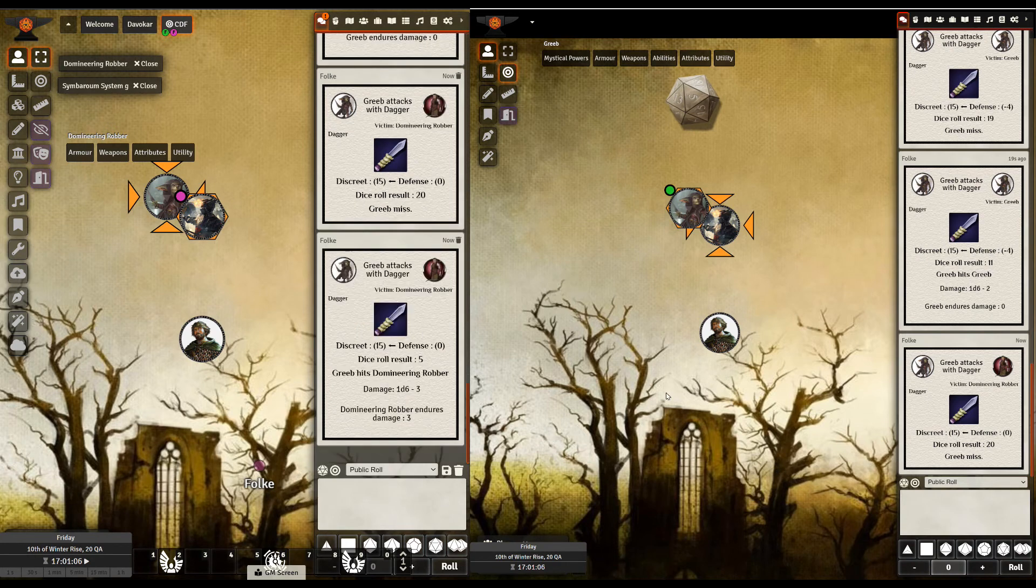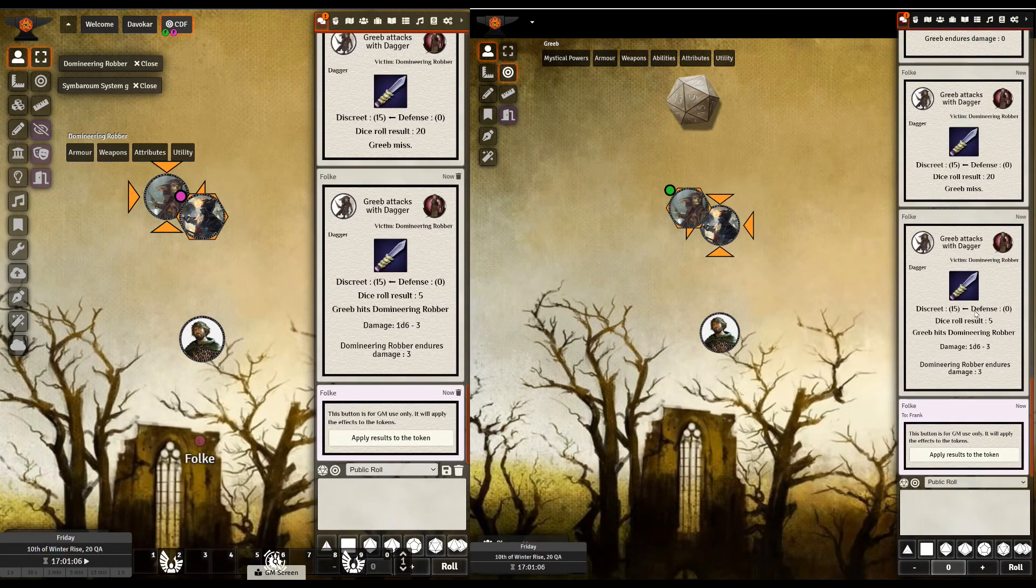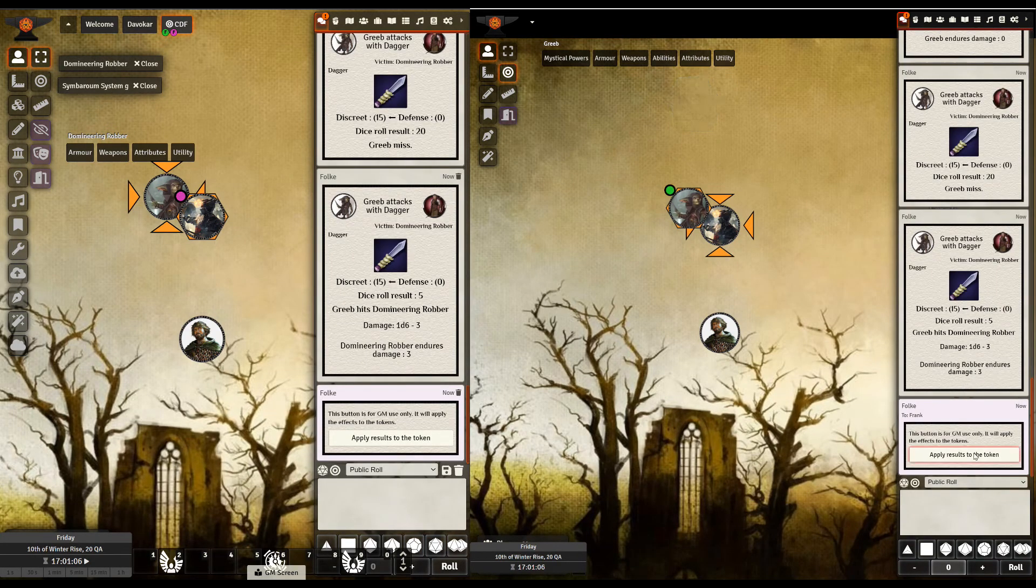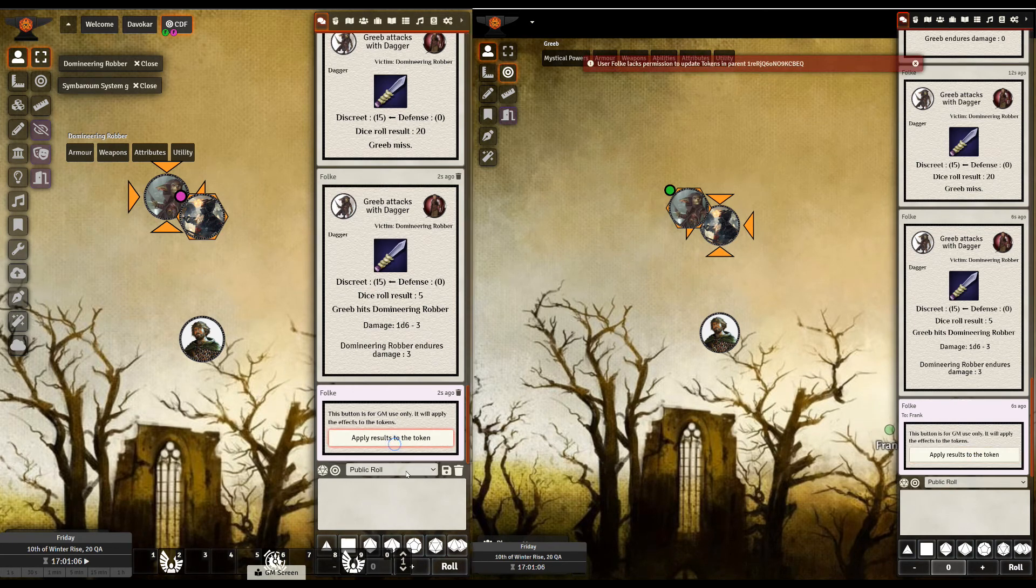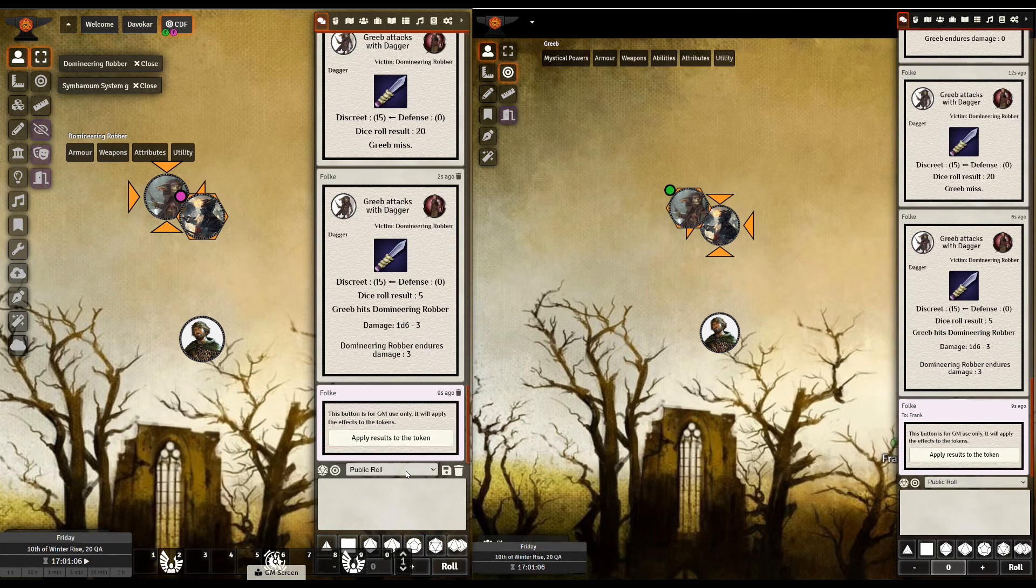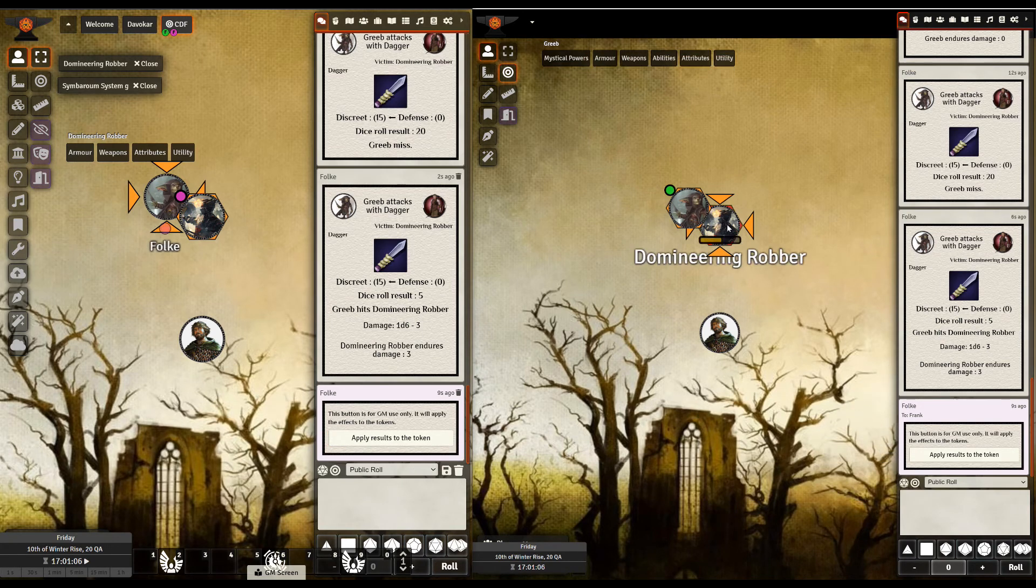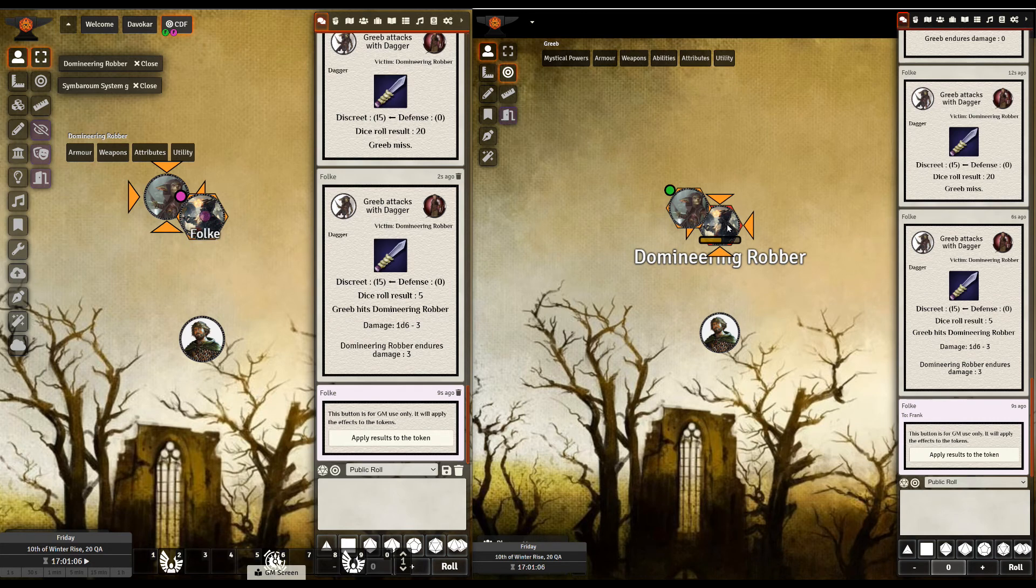There we go. So again, I get 3 damage. And this time as a GM, I might say, okay, apply this to the token. Of course, I have to do that from my screen. So if I now go from a GM screen, I can now tell you that he's got damage. So that's where they're going with the automation of this.